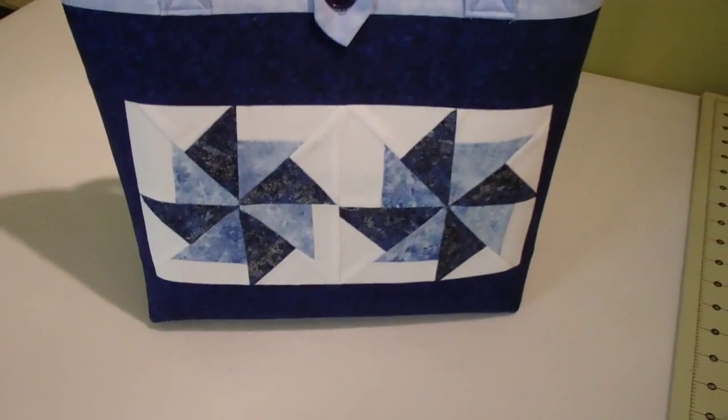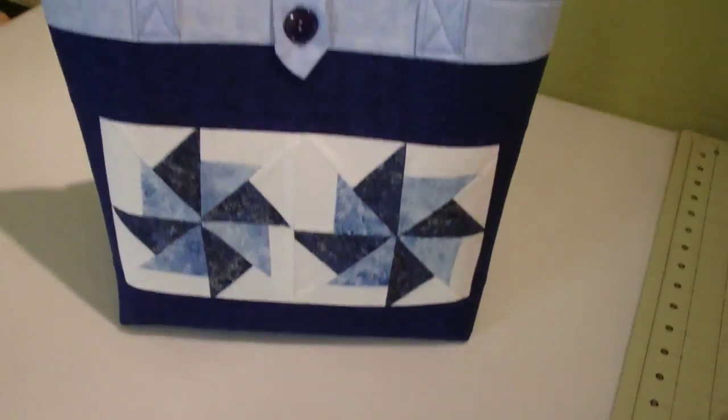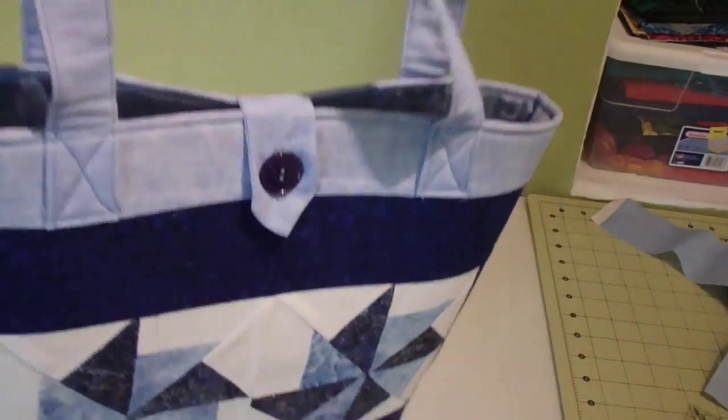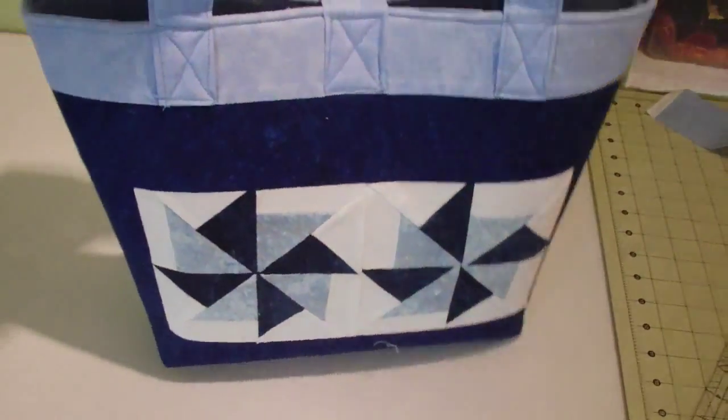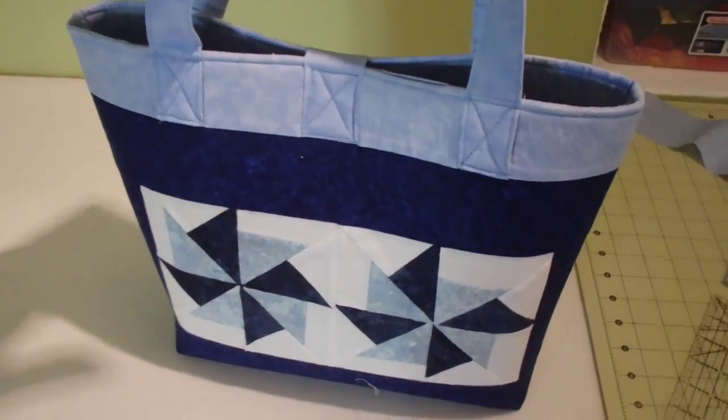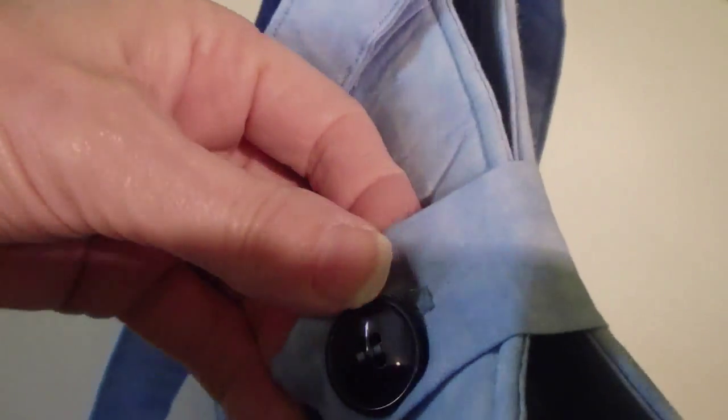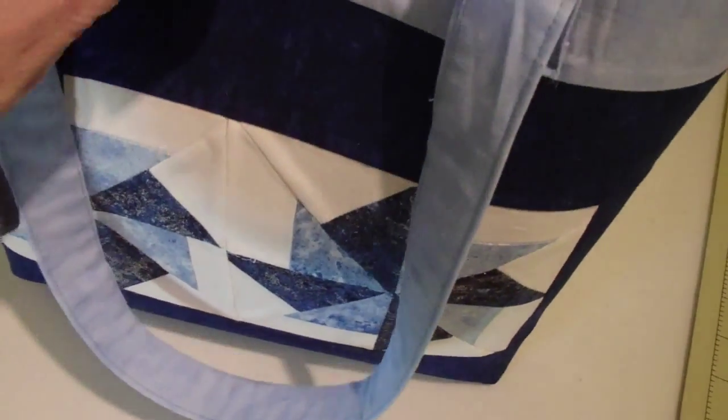Yay! Okay, it's done. Here it is. There's the other side. And I hope this button isn't too tight. There's the inside with the pockets. So there we go.